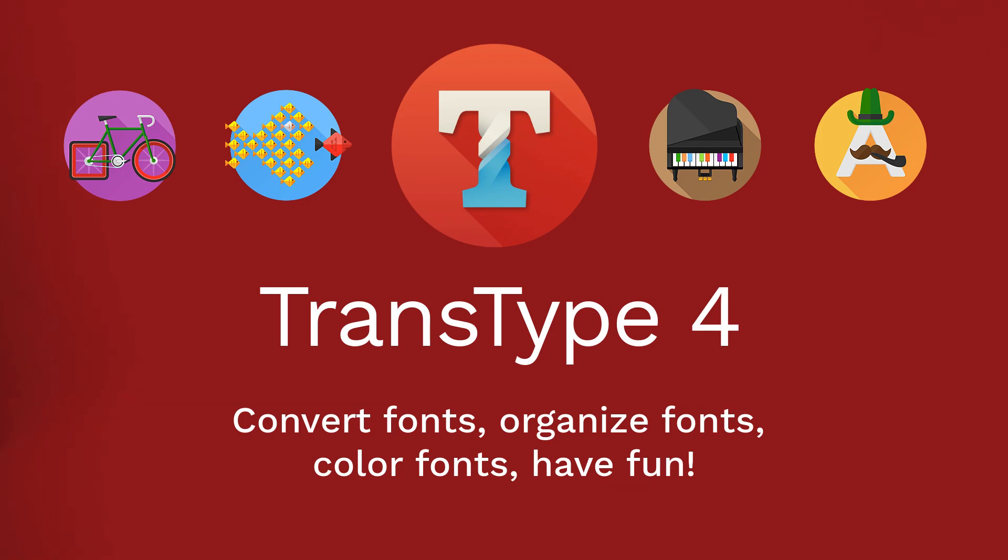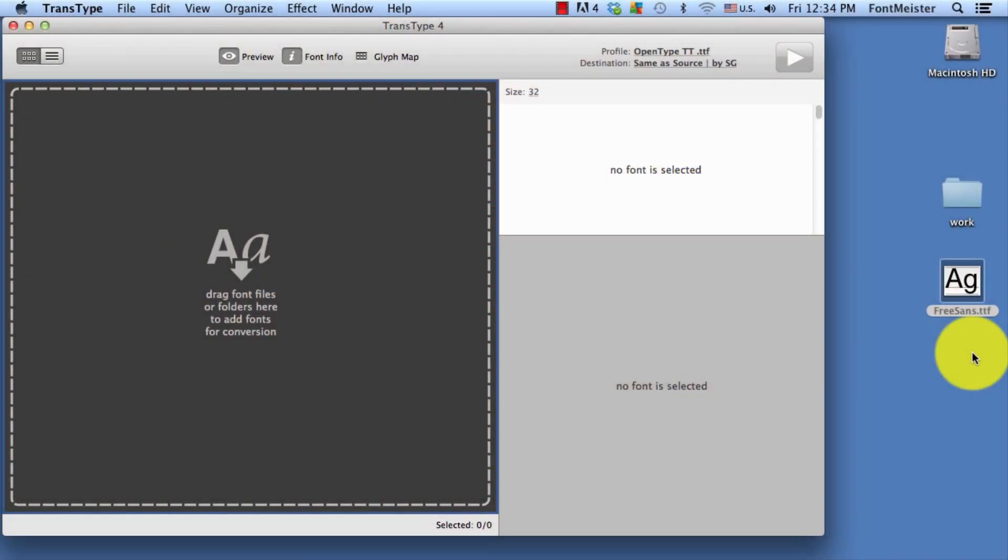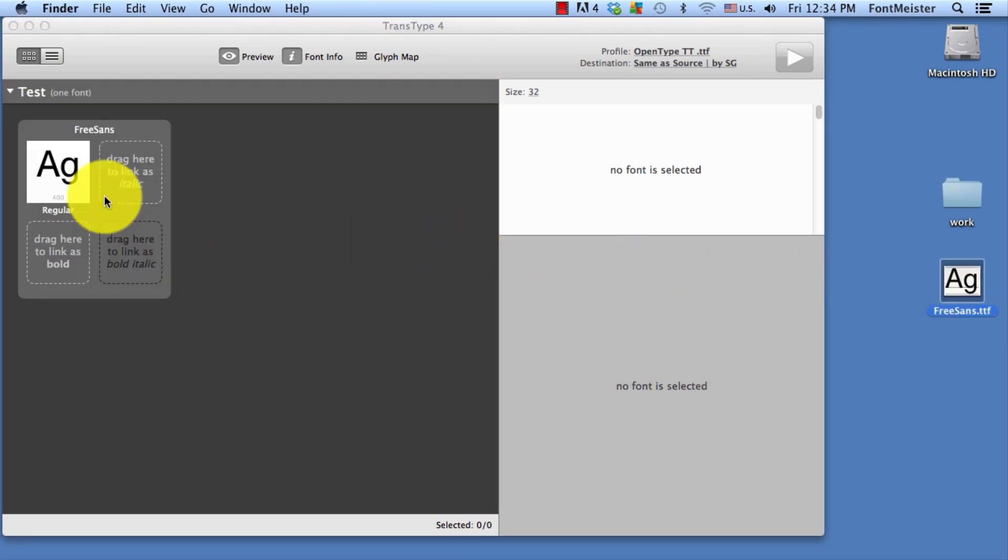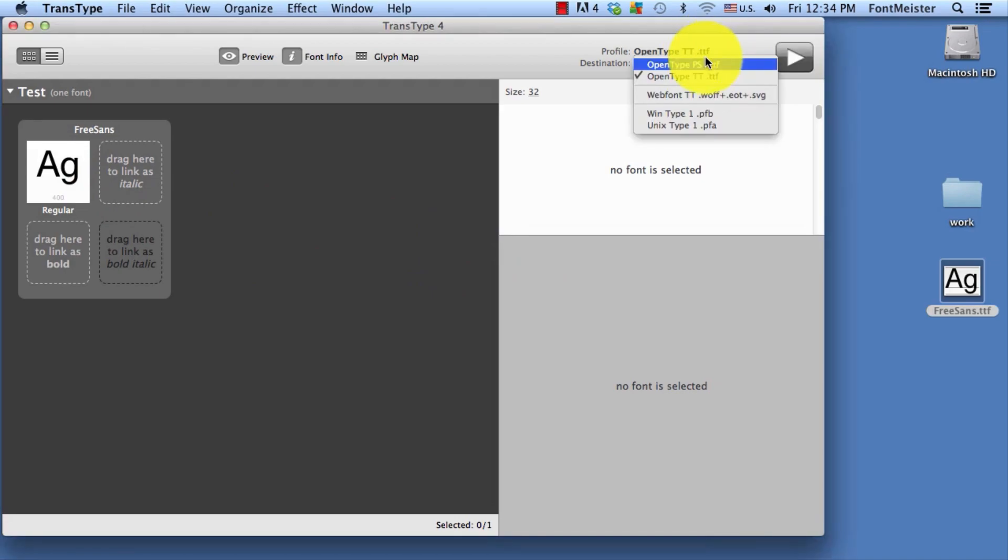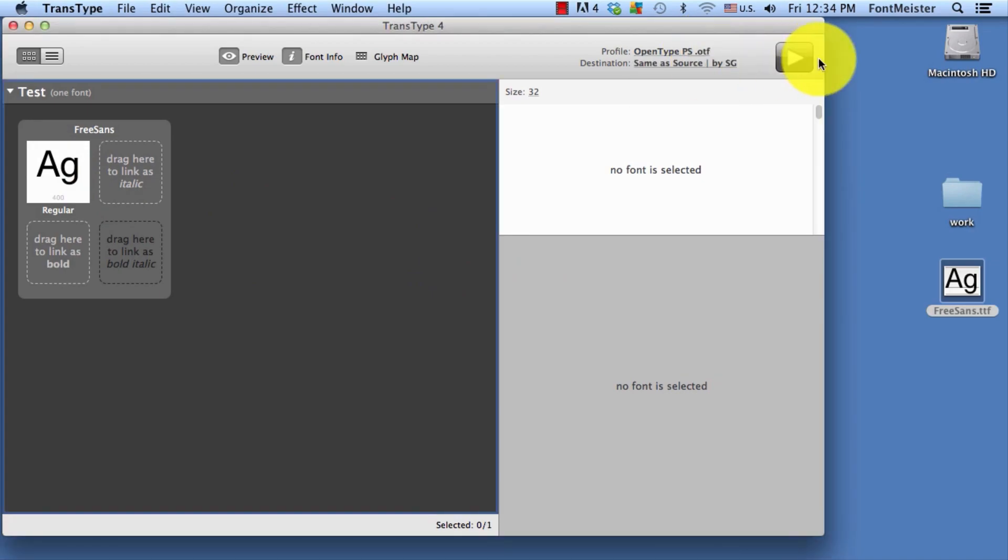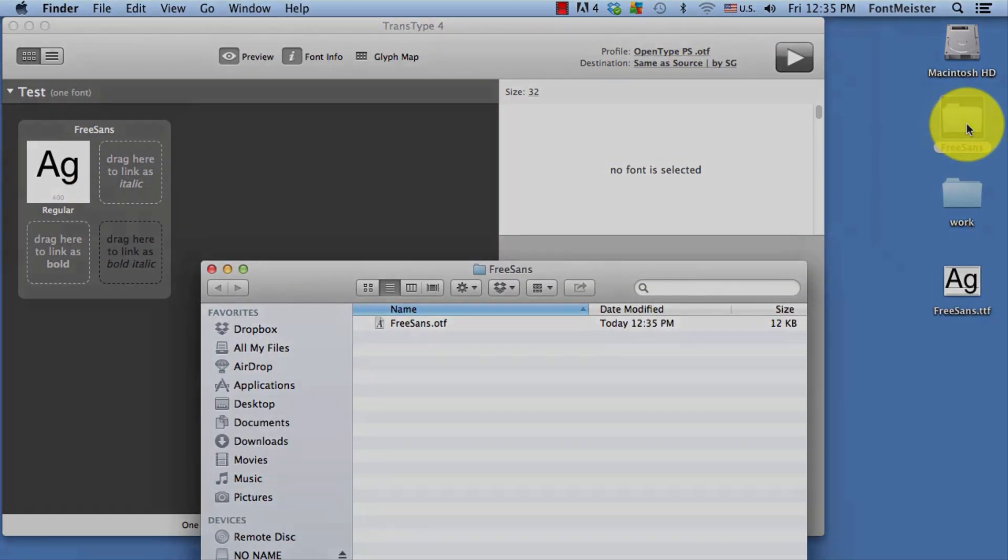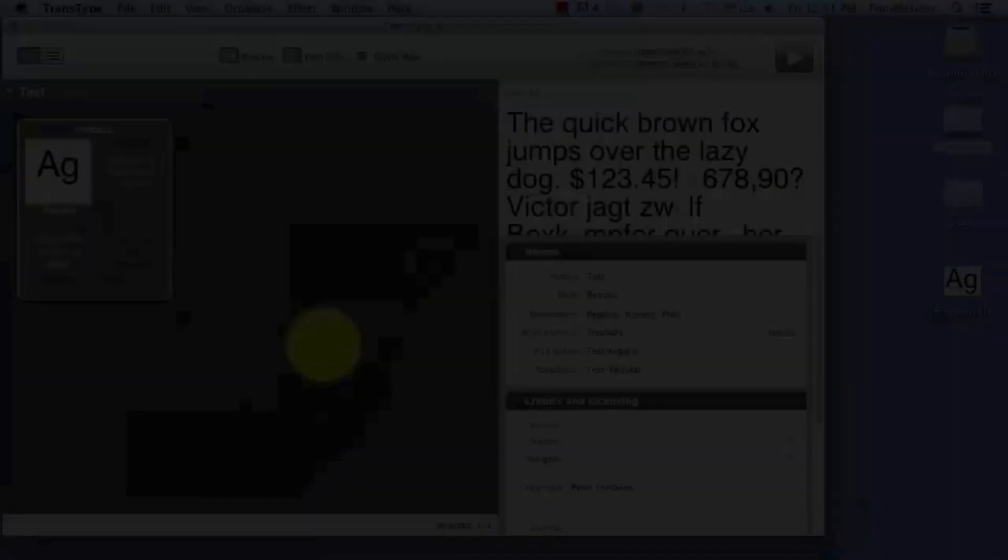Well, if you've got the new TransType 4, then there's no problem. Just take your handy mouse, drag a font into the font window, set your target as OpenType, and hit the Convert button. There's your OpenType font, all ready to go.